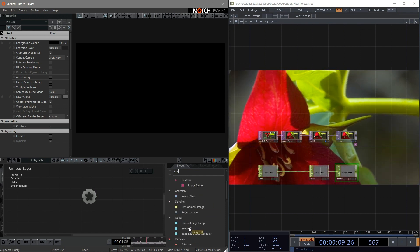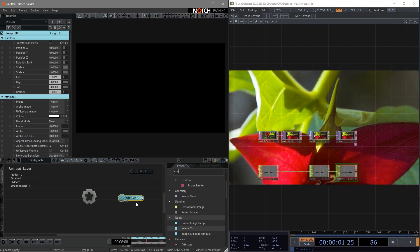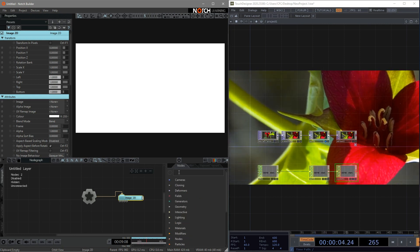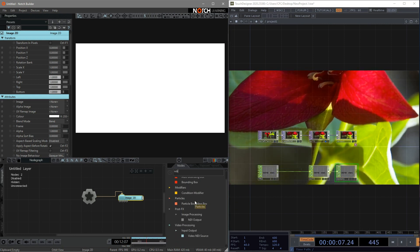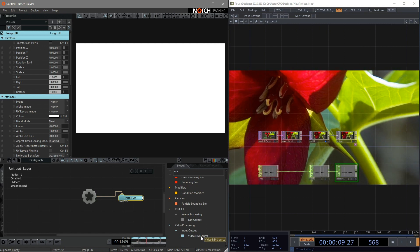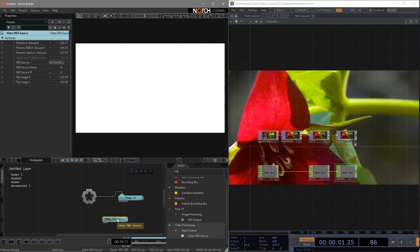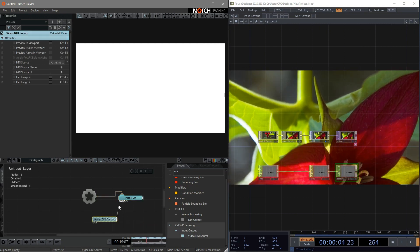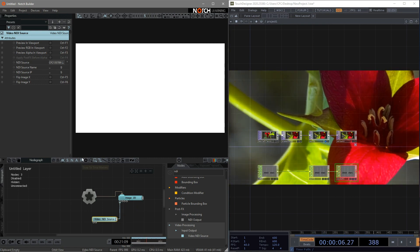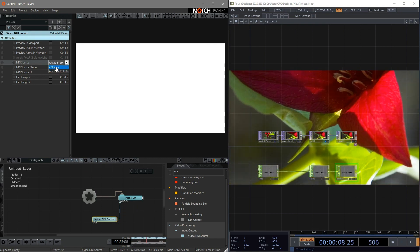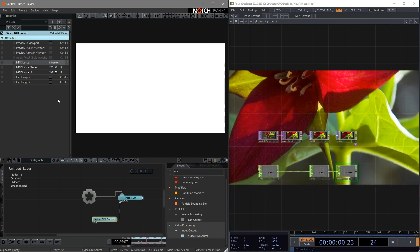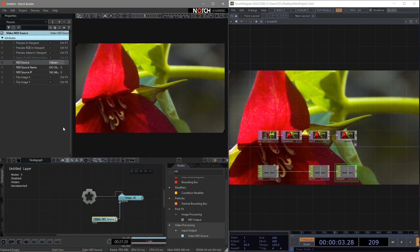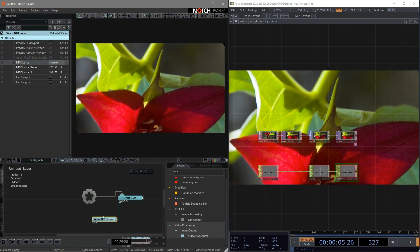Press shortkey Ctrl R to connect to the root. Then, find the Video NDI Source. Connect it to the video node. Find and change the virtual input in here. So now, Notch is able to receive the image or video resource coming from Touch Designer.